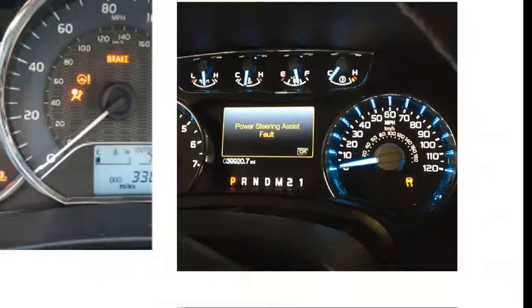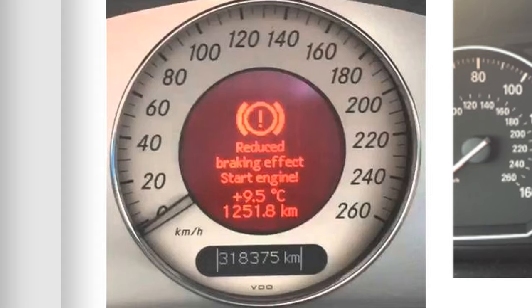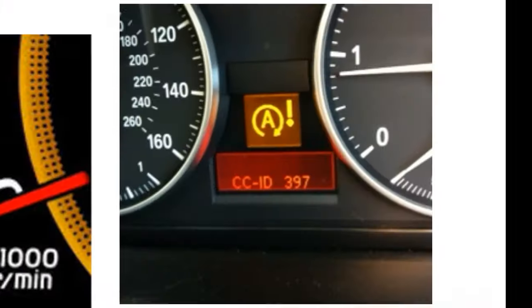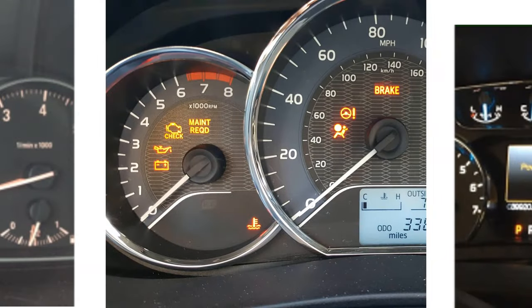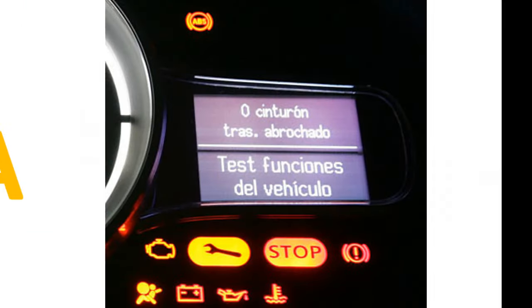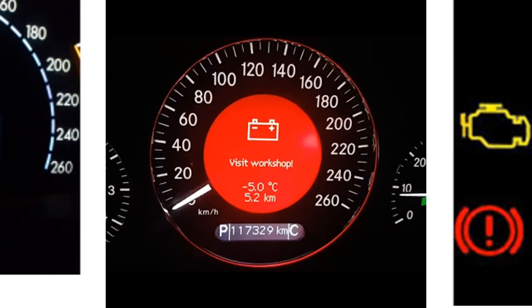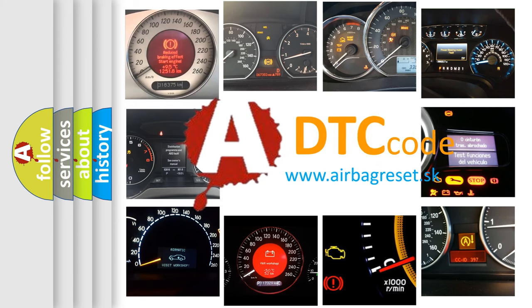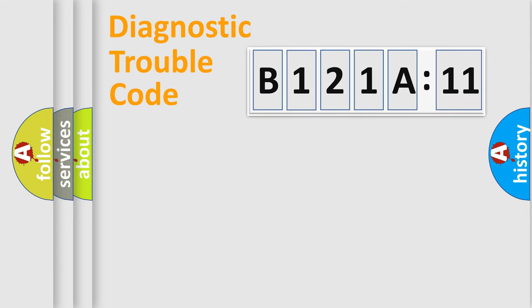Welcome to this video. Are you interested in why your vehicle diagnosis displays B121A11? How is the error code interpreted by the vehicle? What does B121A11 mean, or how to correct this fault? Today we will find answers to these questions together.